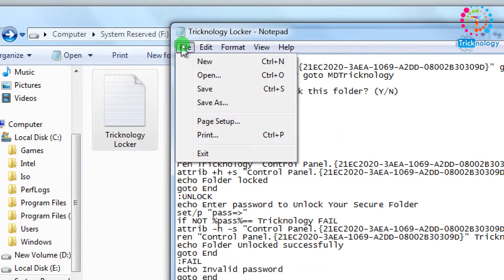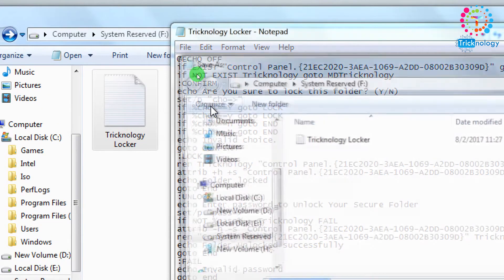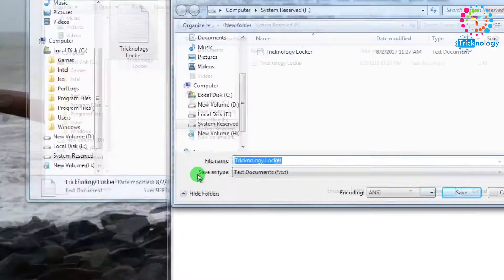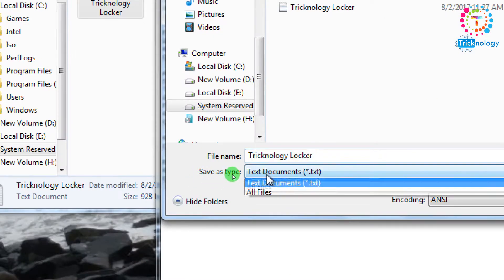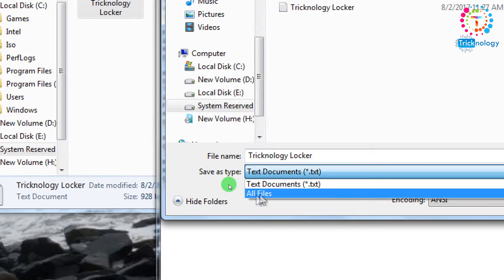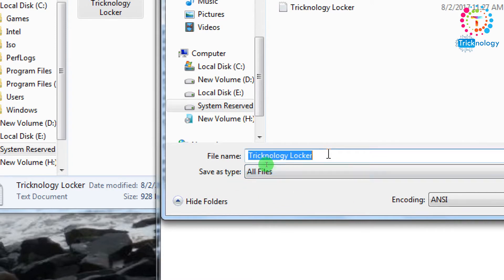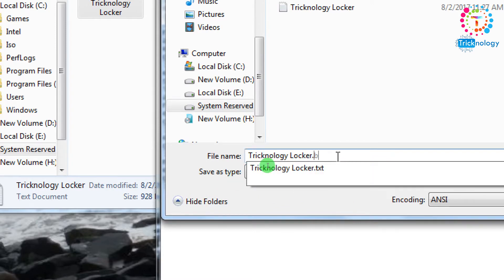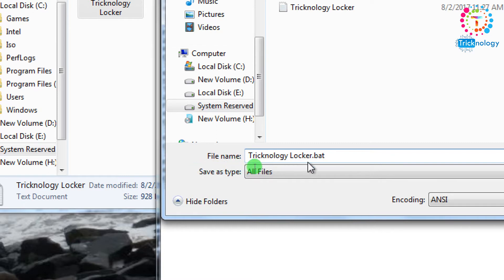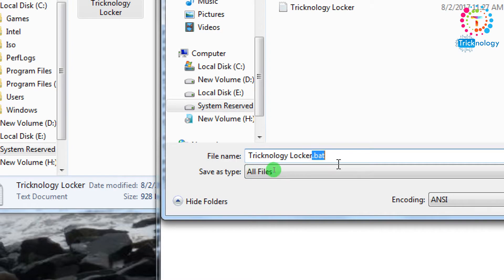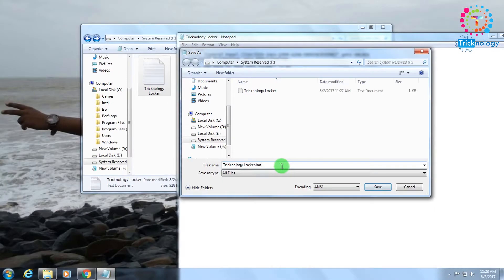What you need to do is click on File and then click Save As. Here you need to choose Save As Type as All Files, and after that you need to put .bat after the file name. As you can see, here is my file name and I've put .bat after it. Now click the Save button.